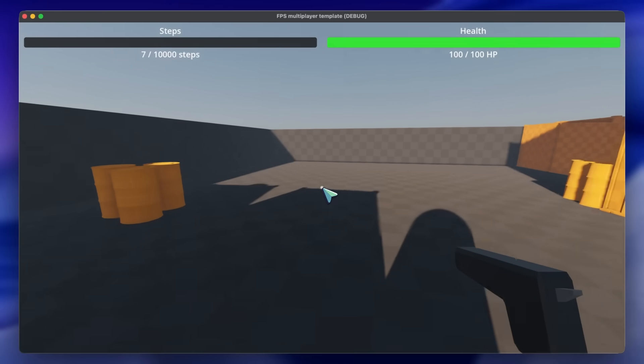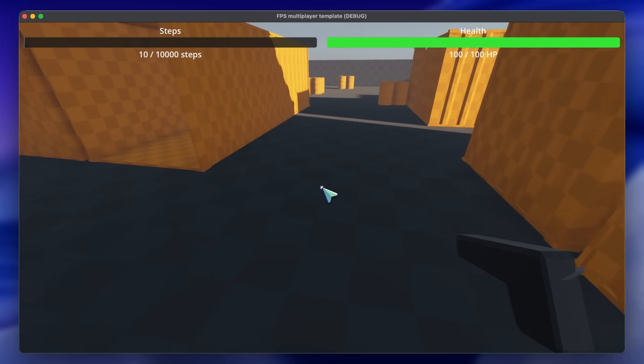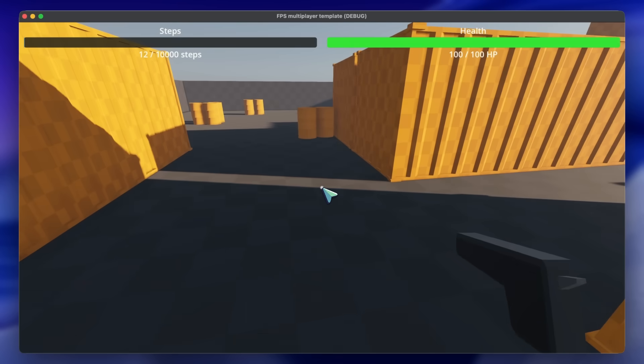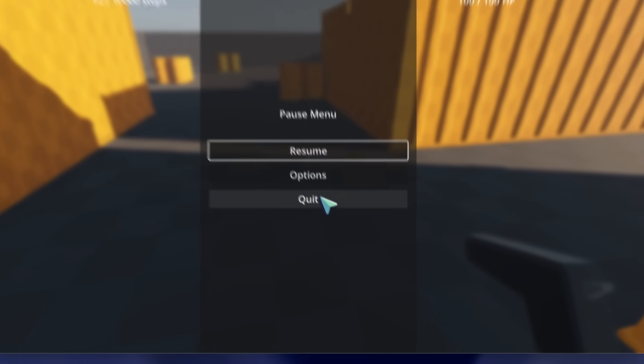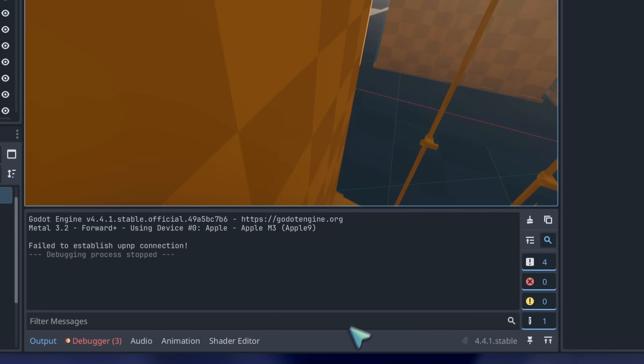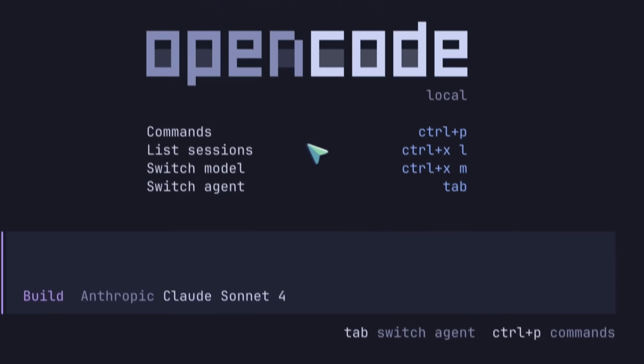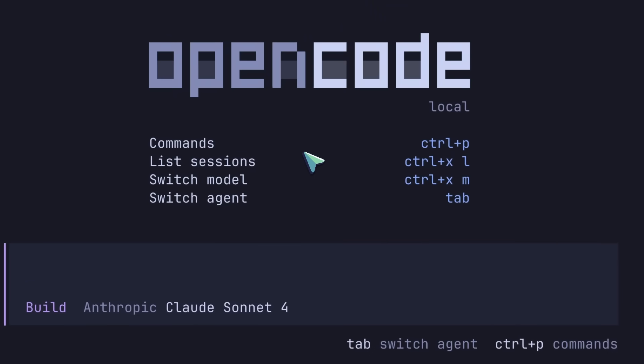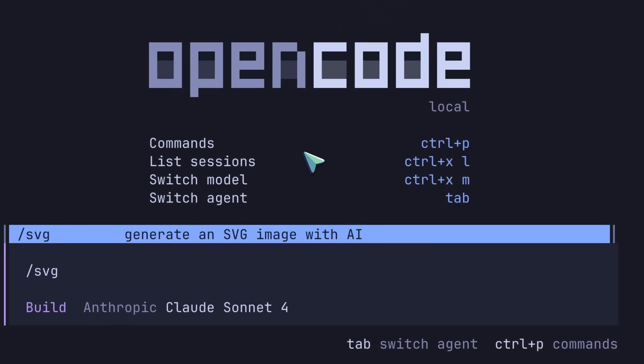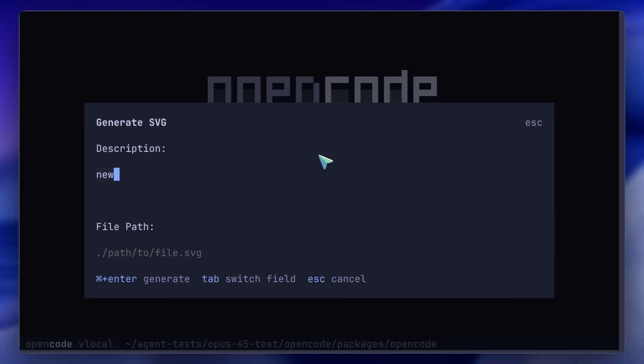Then, we've got the OpenCode task, where I give it the OpenCode repo and ask it to add an SVG command to it. And it also nailed this. It did it all in one go, which is super insane.